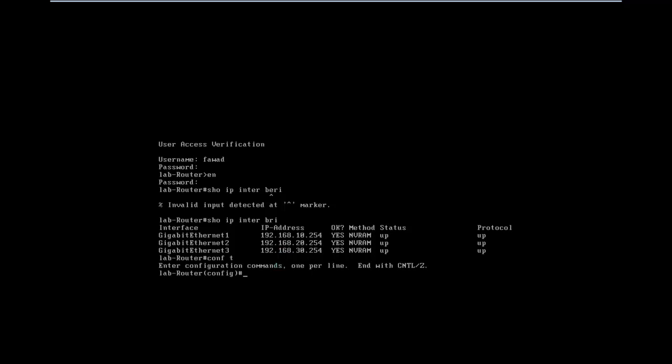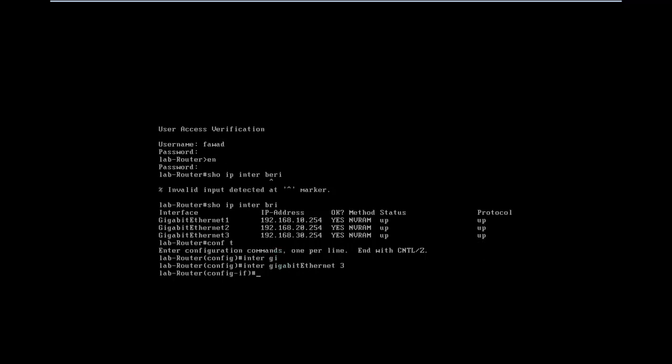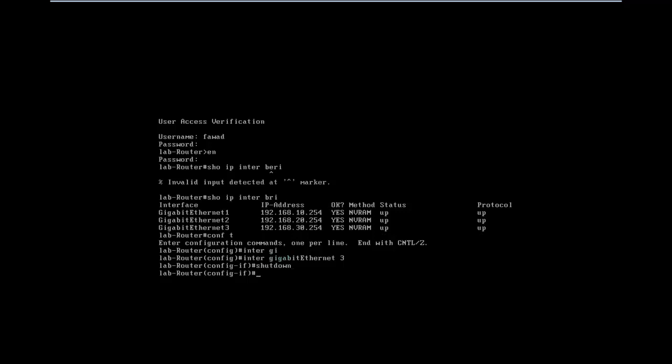I can config T, interface gigabit ethernet 3, shut down. All right.